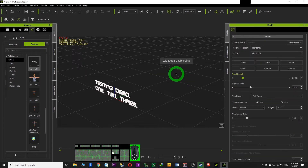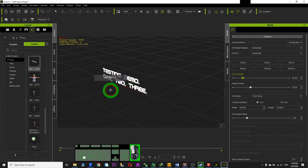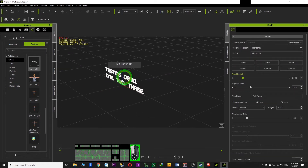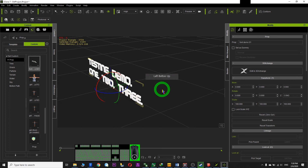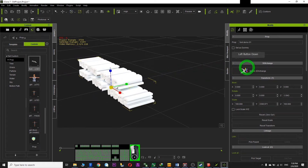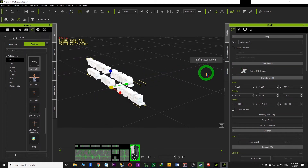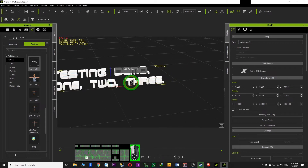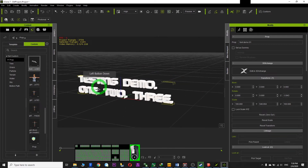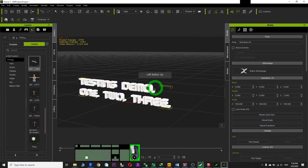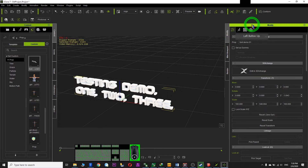You can treat it as a prop — press E to rotate it, press R to do some transformation. You can also change the color of the font.